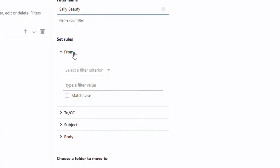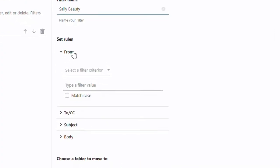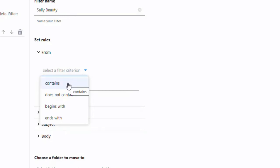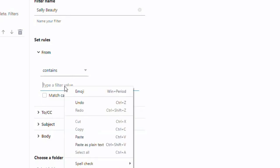Notice how you can choose from, to, subject, and body. And in this tutorial, we will set our rule using the incoming email address, which is the one we copied to the clipboard earlier. So all you got to do is hit the drop down arrow in the from section, choose contains, and then we're going to paste the email in the space labeled type a filter value.